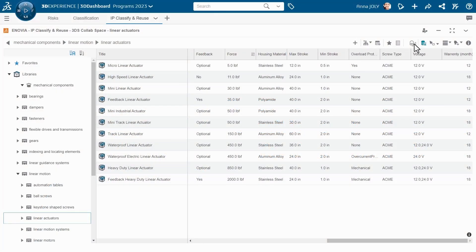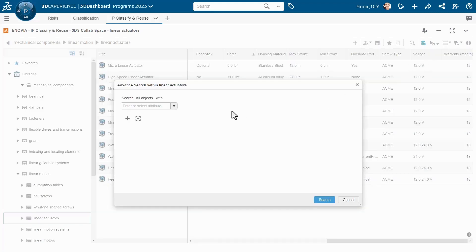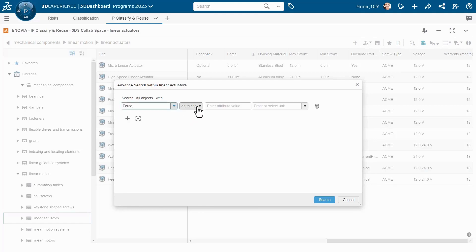I'm working in IP Classify and Reuse application, and I'm using the Advanced Search Within option to build complex queries to search for content within a selected class.